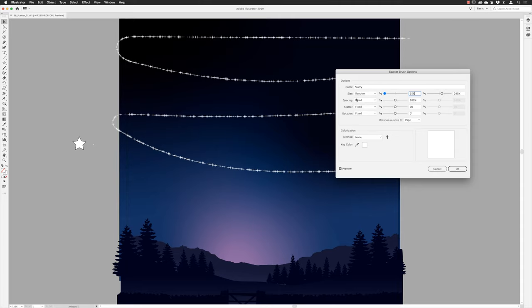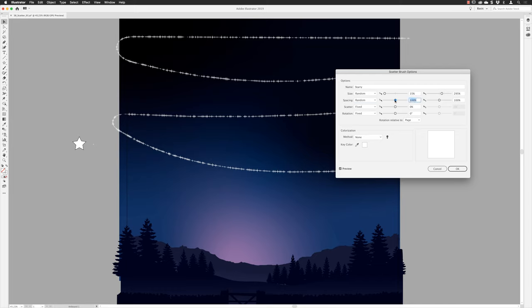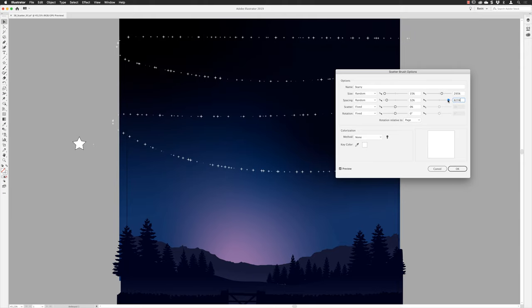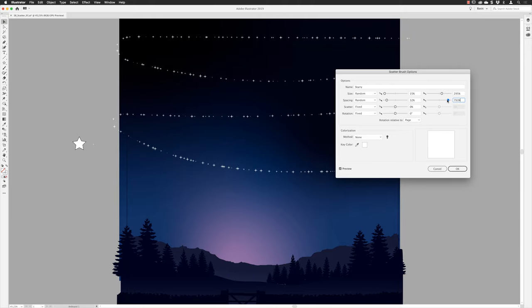For Spacing, I'll also change it to Random. The sliders control the minimum and maximum gap between each star along the path. I'll leave this at around 32% minimum for now.